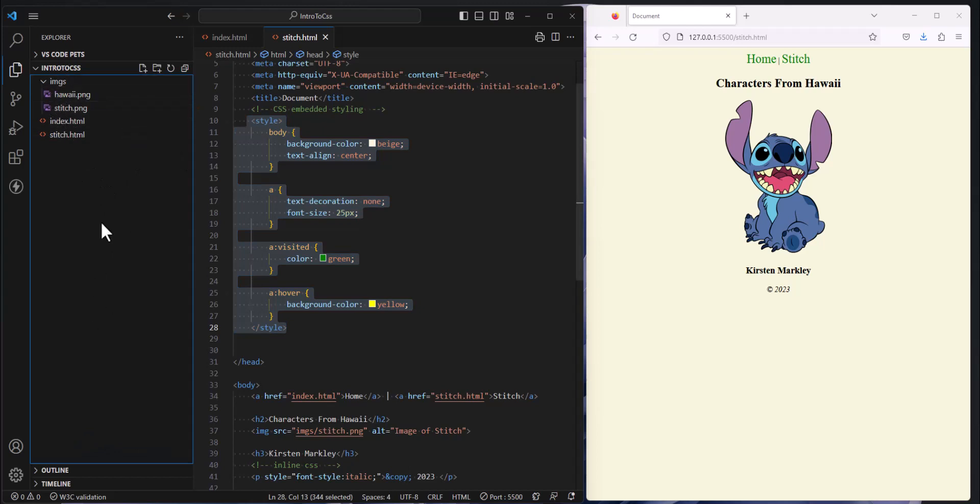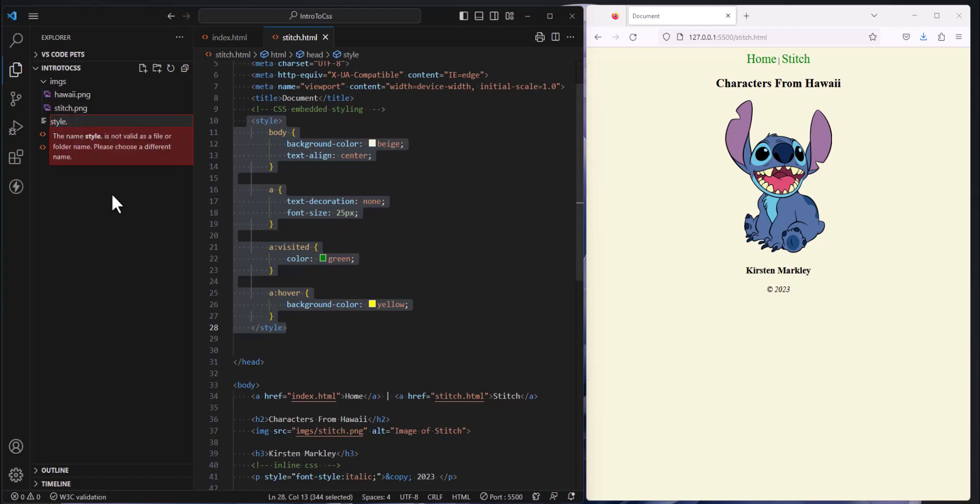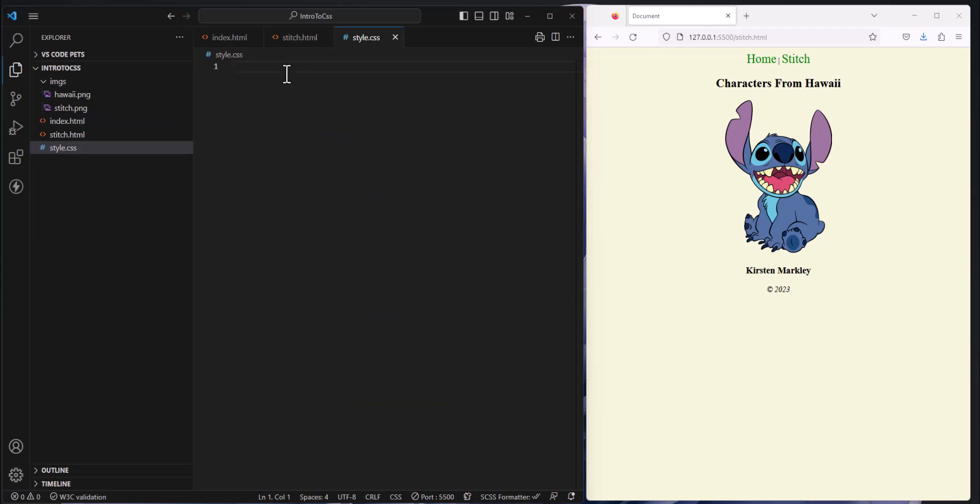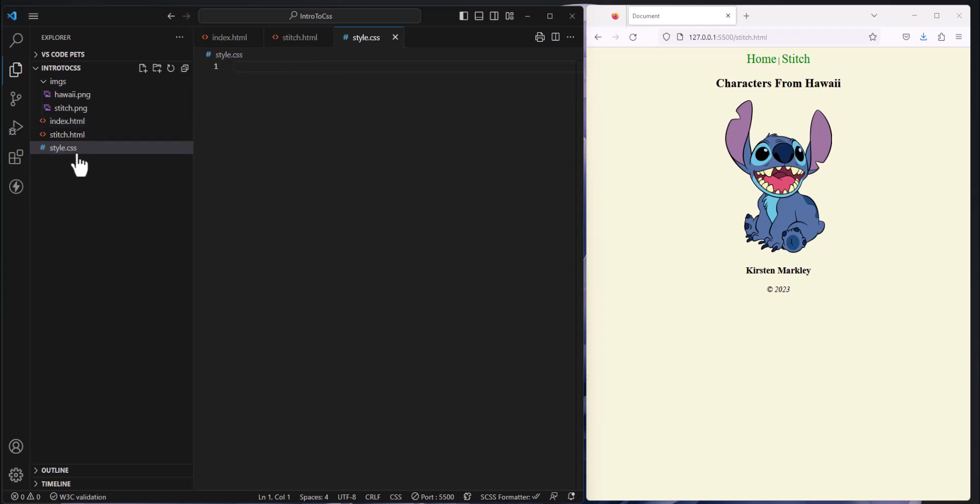In my root folder here, I'm going to create a new file and I'm going to call it by convention style. Our extension is .css for cascading style sheets. So that's what we're writing is CSS and I'm going to hit the enter key. So now I've created a CSS page. We have an HTML that stores all of our HTML and we have a style.css which is going to store our CSS styles.